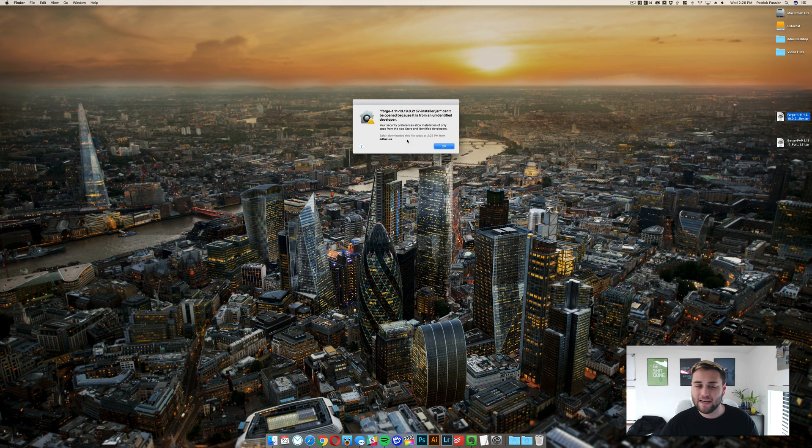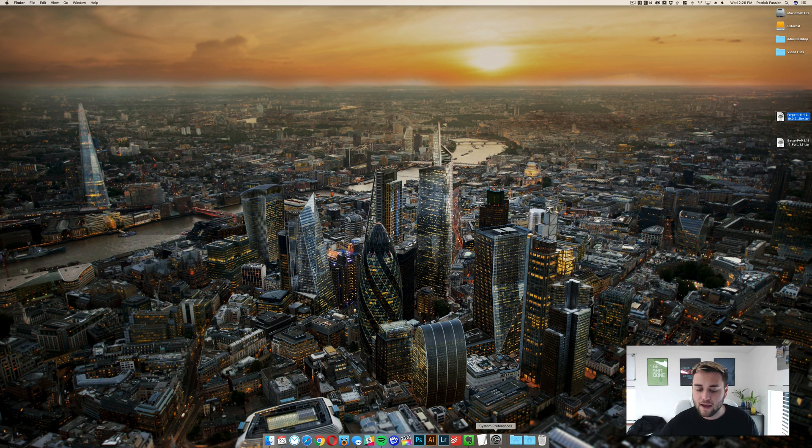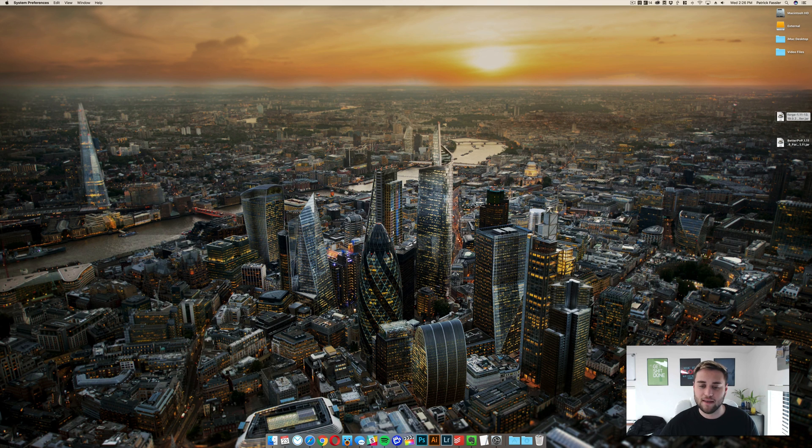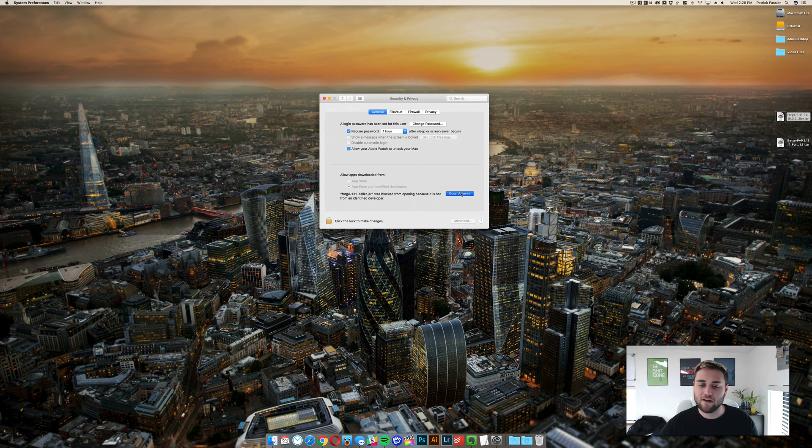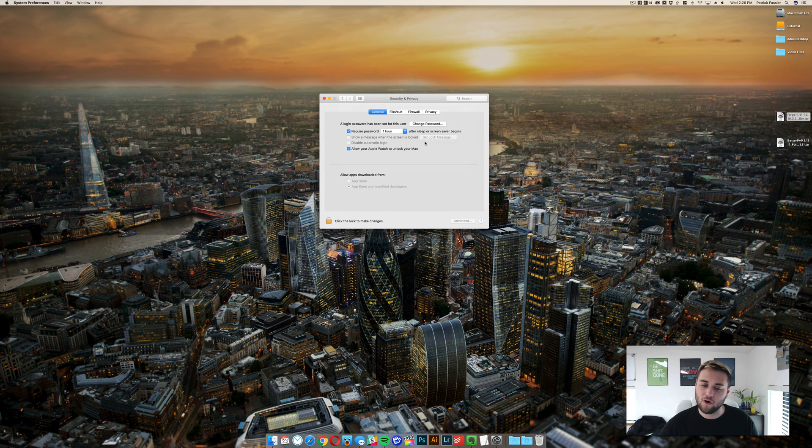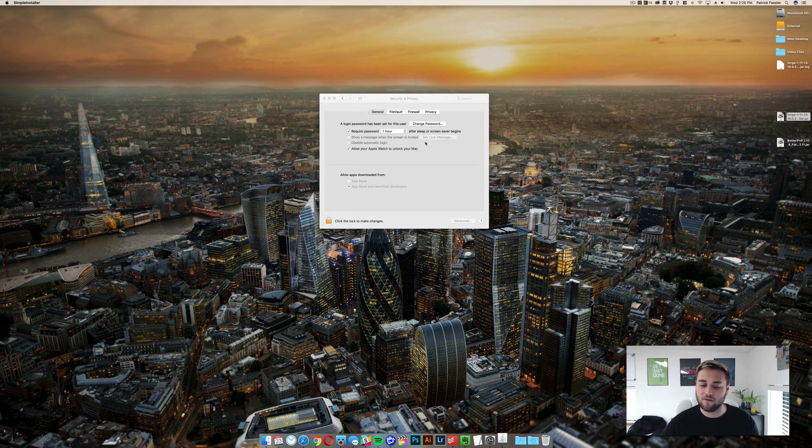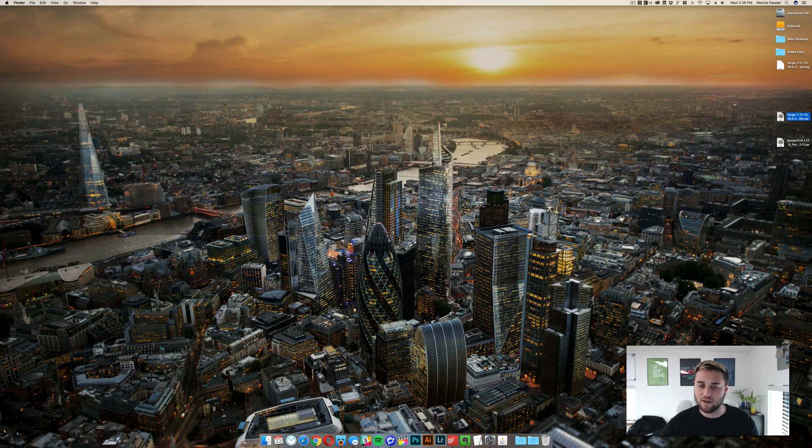You might get an error like this that says it can't be opened because it's from an unidentified developer. Click OK, go to system preferences, and then once that opens go to security and privacy right here and then down here click on open anyway and click on open. It's going to go ahead and open the jar file and run everything to set up forge for 1.11.